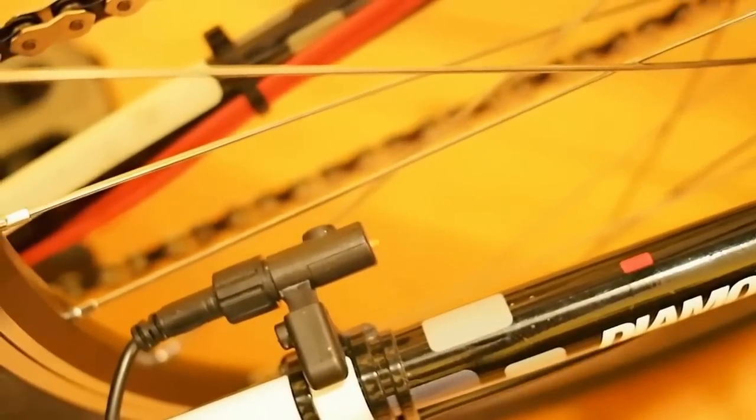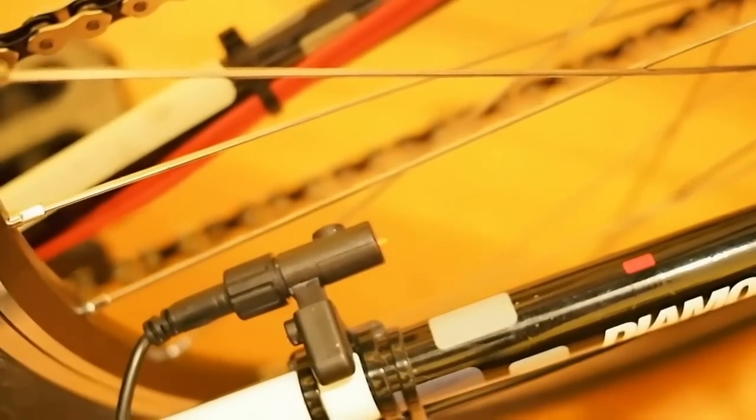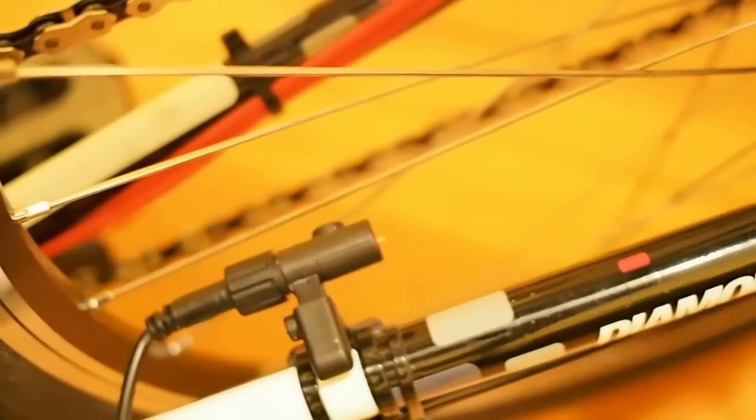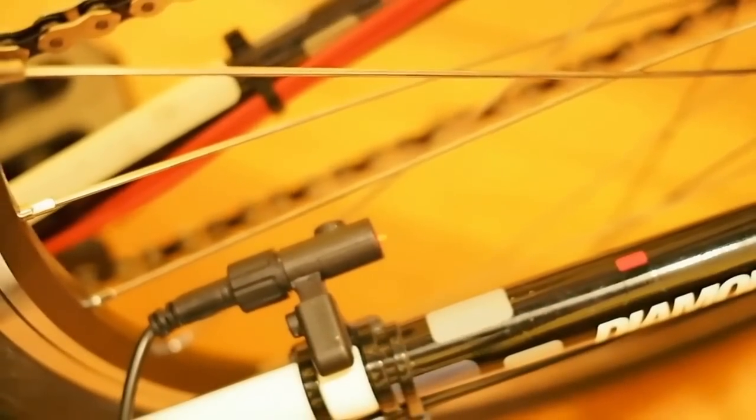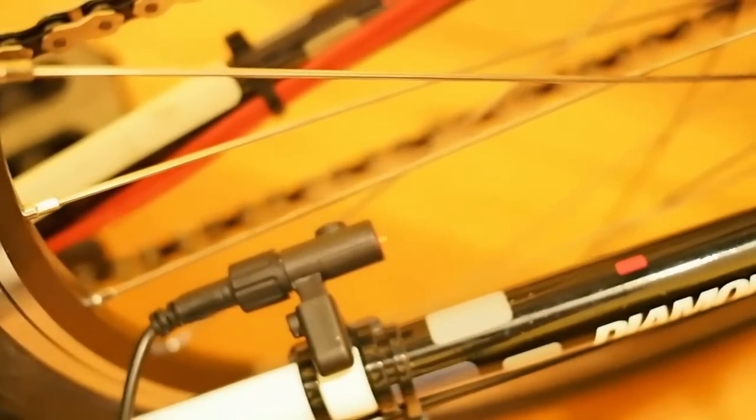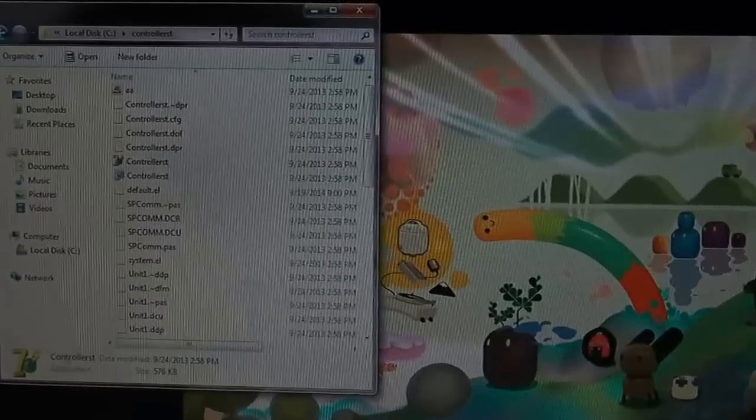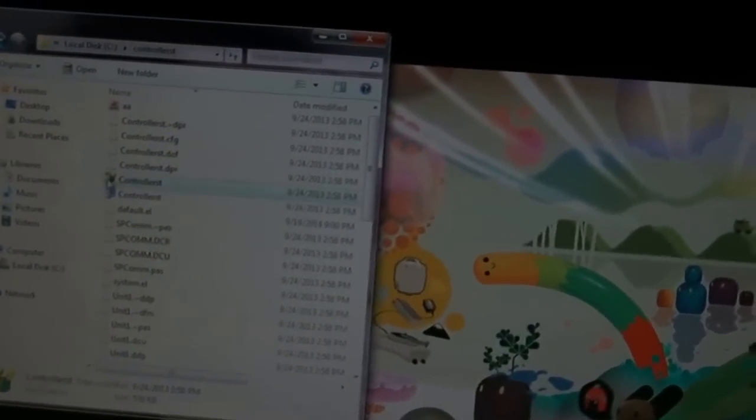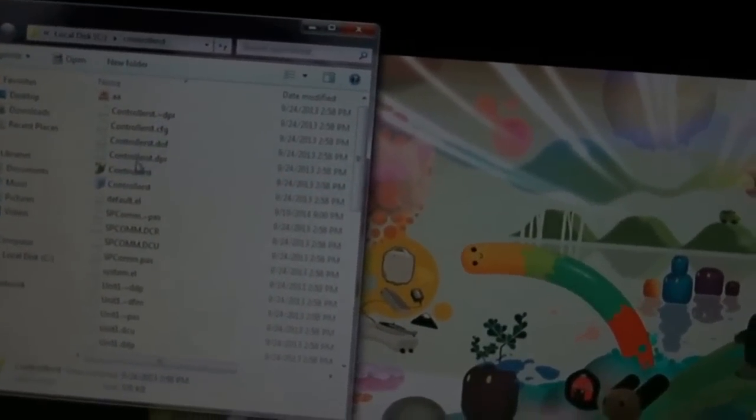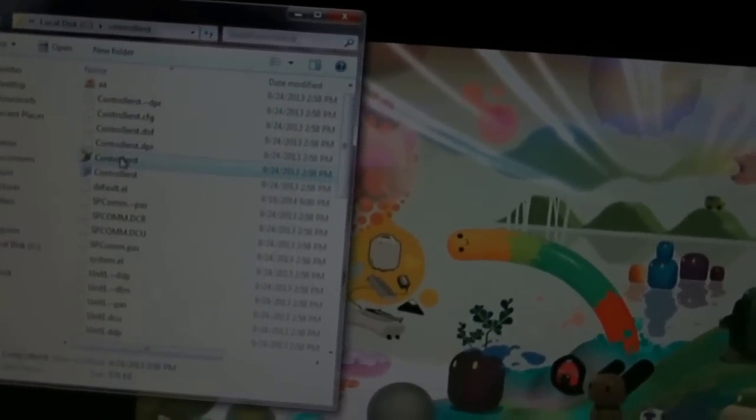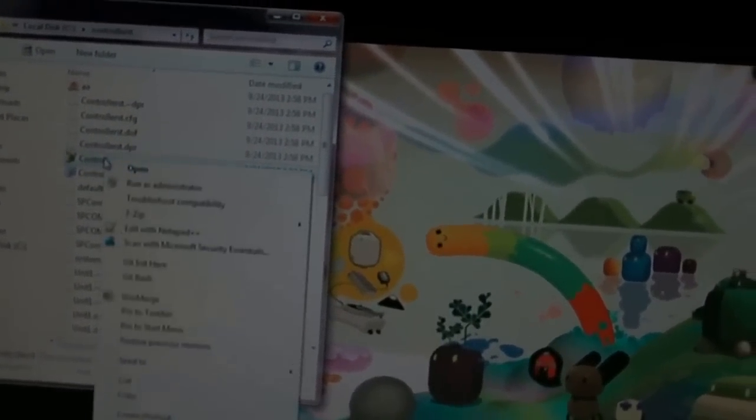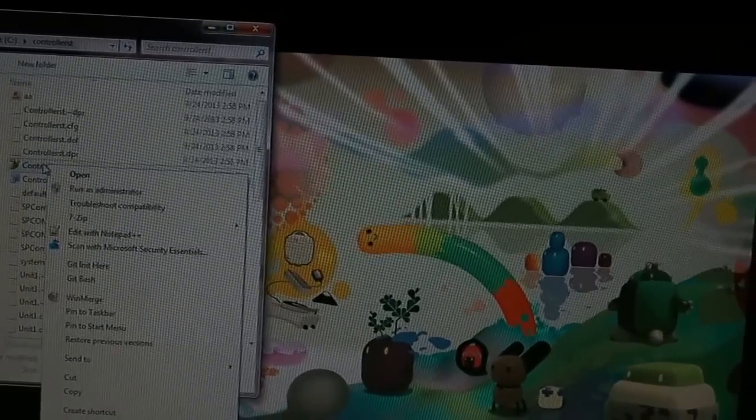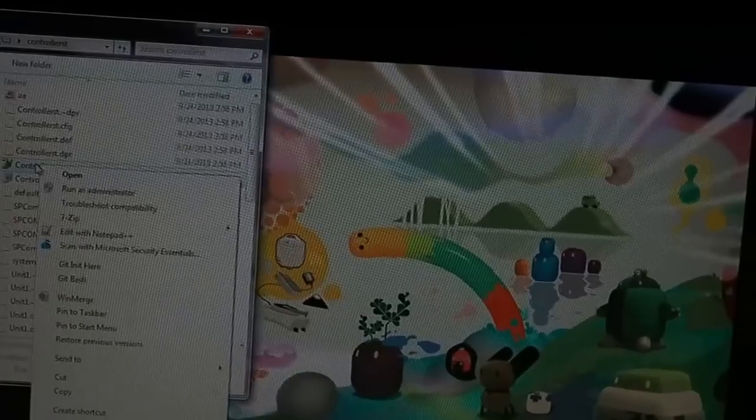and that everything is good to go. At that point, we can go ahead and start the software, hook up to the port, and have it scanned. Okay, now we've got our software here. We're going to go ahead and start that up.